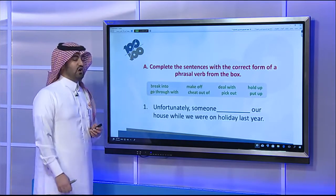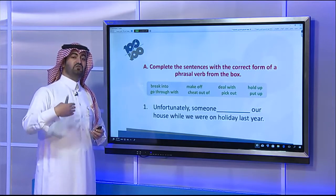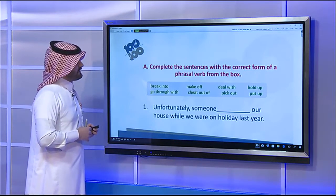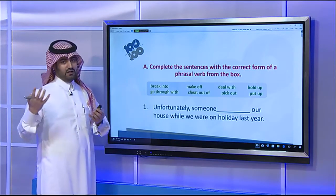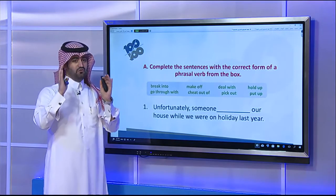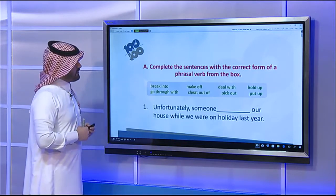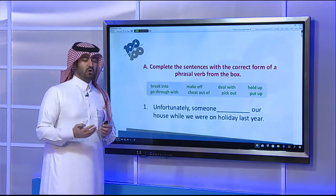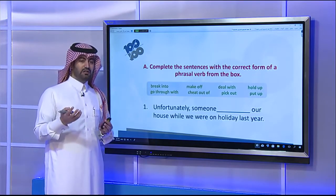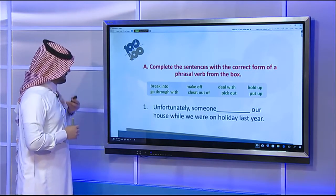Second, 'make off' — it has many meanings, but one is: to leave quickly or escape. Third, 'deal with' — when you have a problem, you have to deal with it, meaning to face it, handle it, cope with the problem. Fourth, 'hold up' — for example, he held up a shop. 'Hold up' means to rob a place.